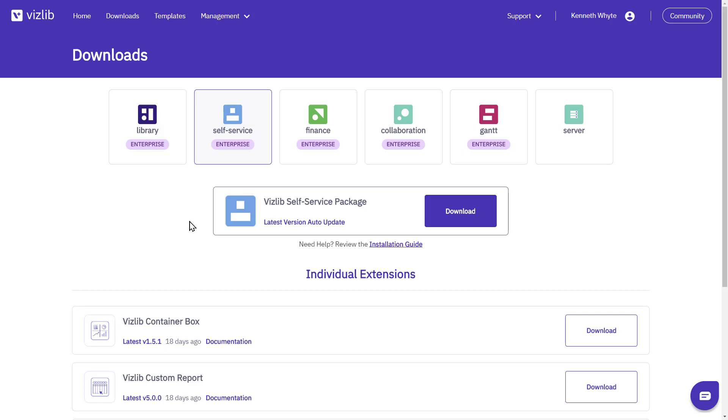If you're installing a Vizlib product for the first time we recommend you download a complete package, and for this tutorial we're using Vizlib Library.